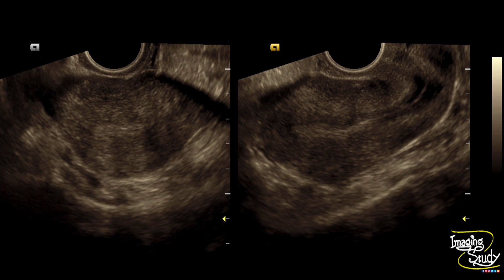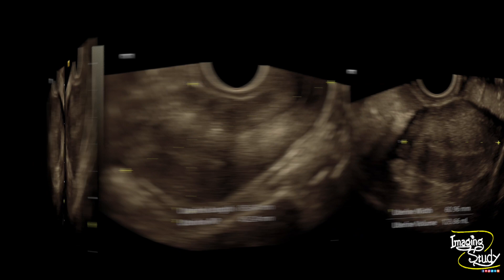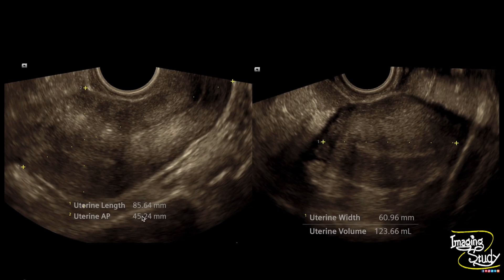Here are the longitudinal and transverse sections of the uterus. You can see the endometrium is getting bulged, which makes us look for endometrial abnormality. The measurement shows the uterus is slightly bulky, but not very prominent, as this is a very early case of adenomyosis.